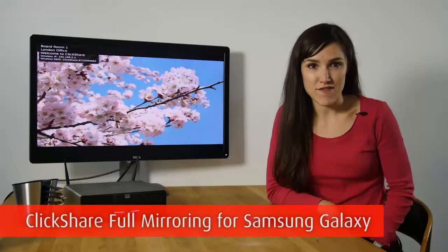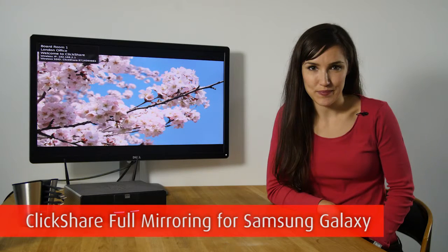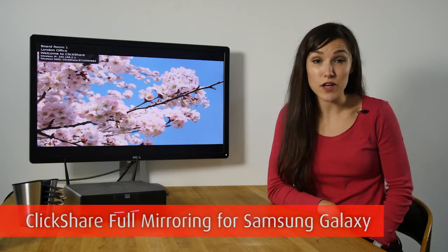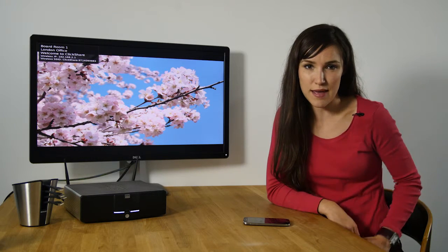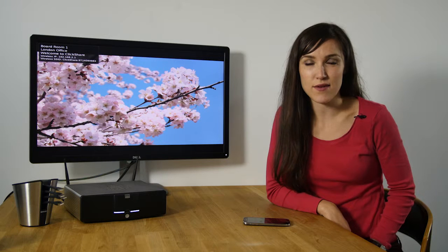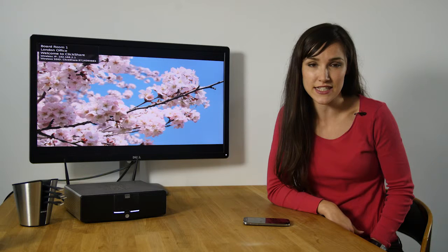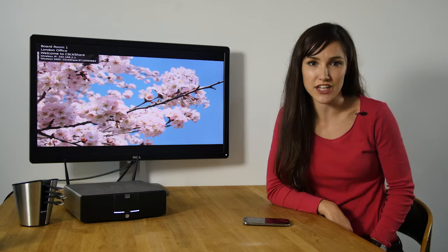Welcome to this ClickShare information video. In this video I will show you how to share your Samsung Galaxy phone or tablet with ClickShare using the MirrorOp Sender for Galaxy app. MirrorOp is a third-party application that we recommend for full mirroring of Samsung Galaxy devices via ClickShare.